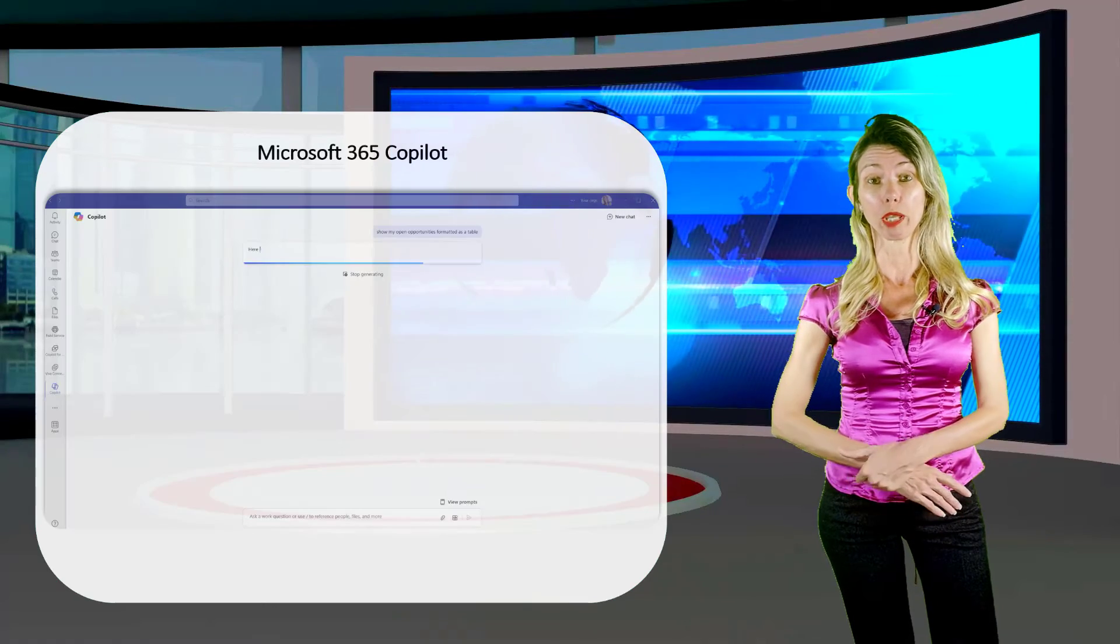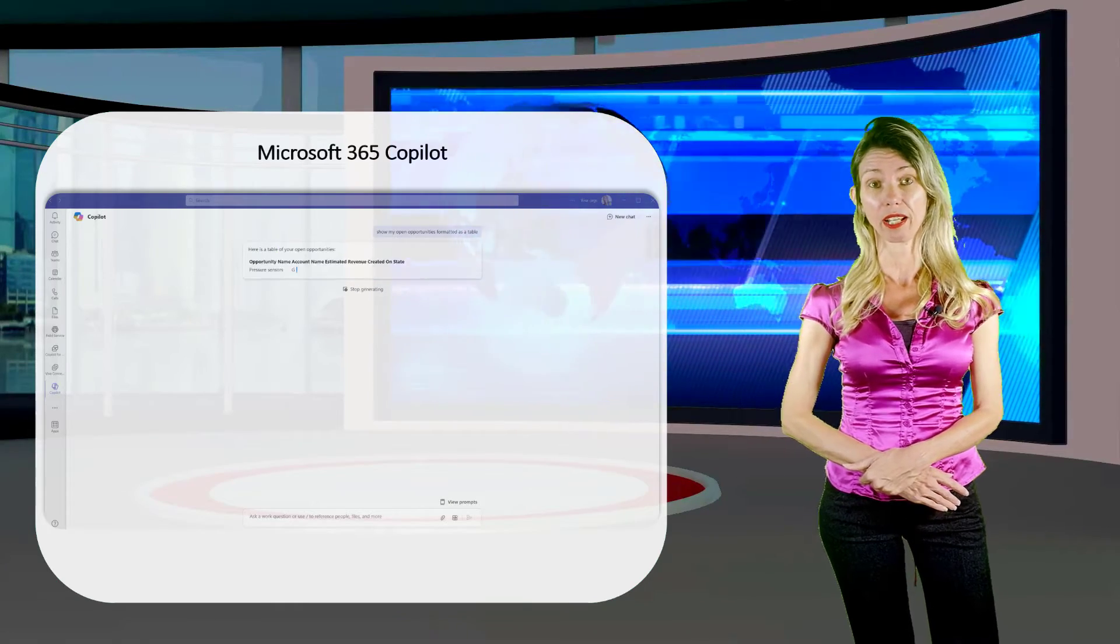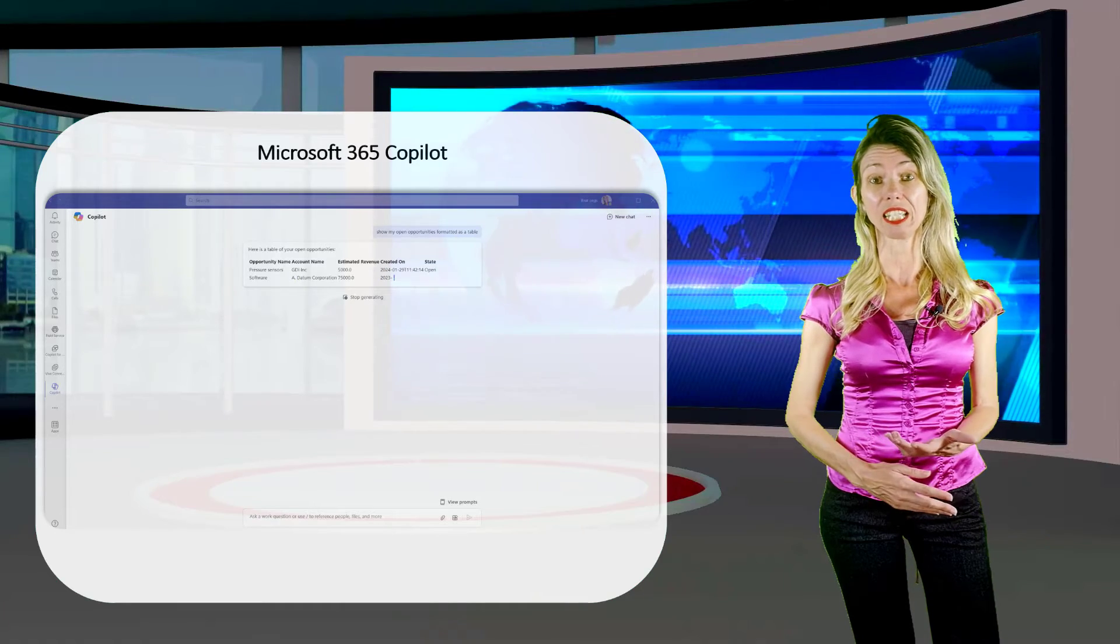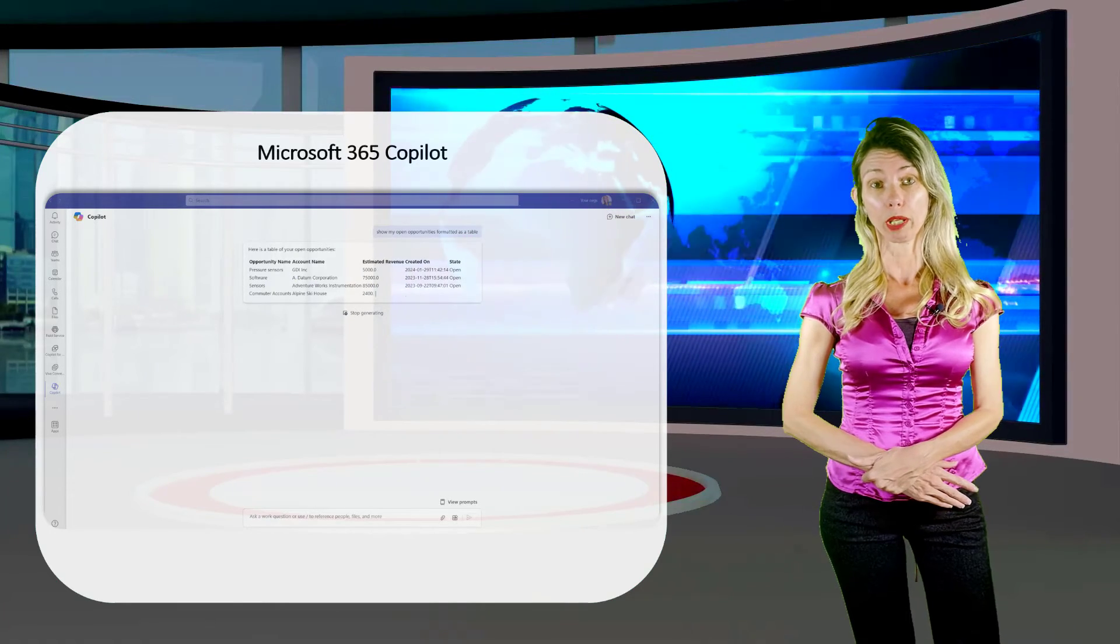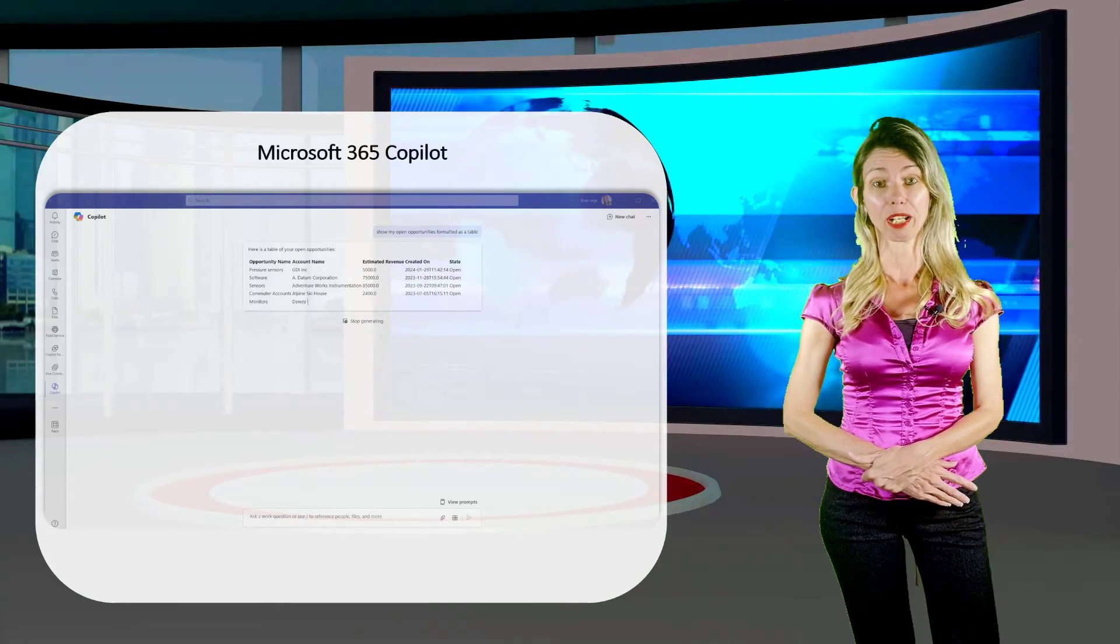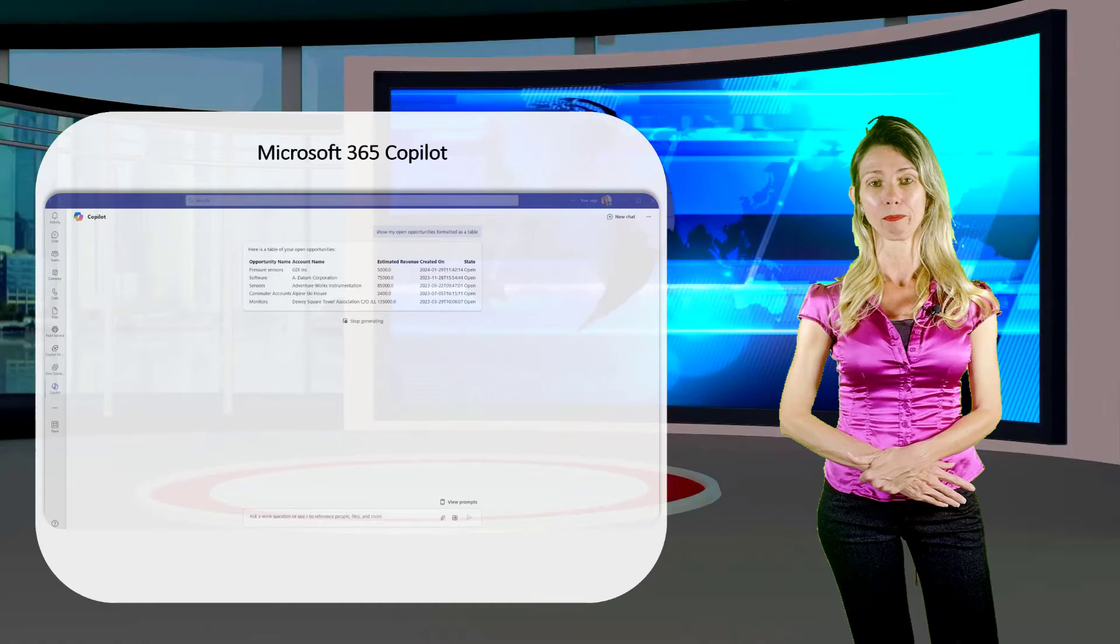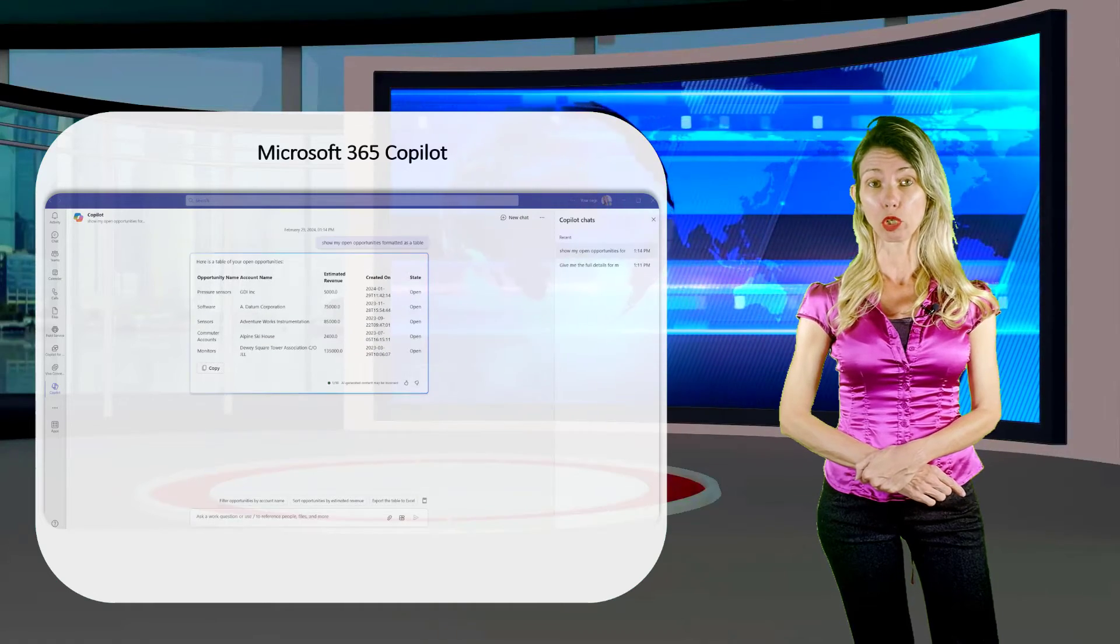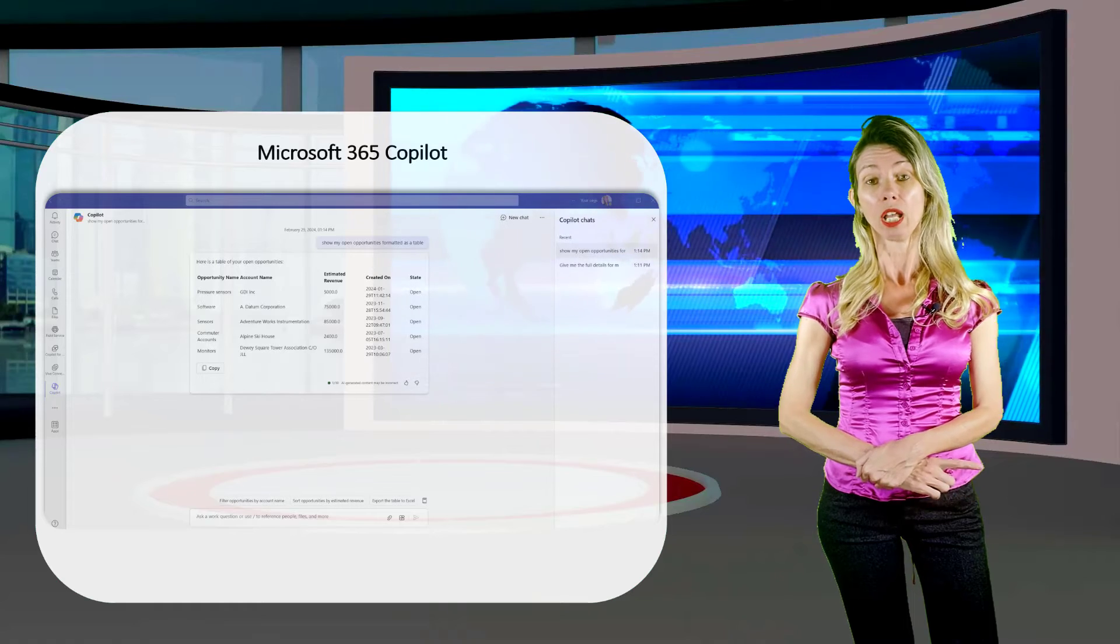Sales users would be able to ask questions about sales data, like opportunities and leads, and field service workers would be able to get data from Dynamics 365 field service. In this episode, I will show you how to enable this feature in your tenant.